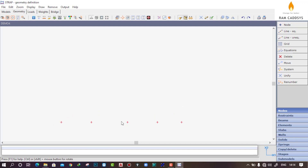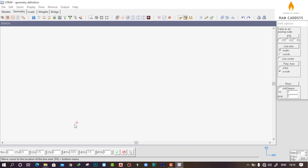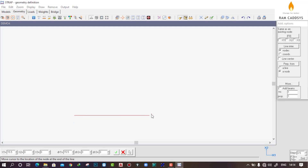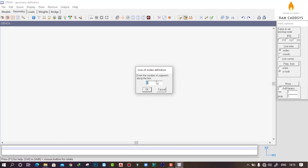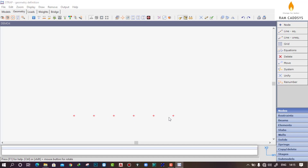Let me undo that. To create nodes with equal spacing, select 'Line Equal'. First, create the first node by pressing Alt — X1 = 0, X2 = 0, X3 = 0. Then set the total length to 20 meters. It will ask for the spacing — provide 5 meters equal spacing. The nodes are now created with 5-meter equal spacing along the line.